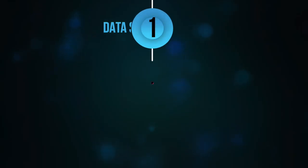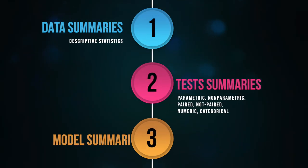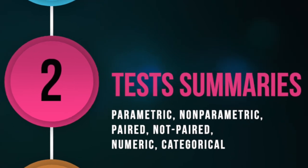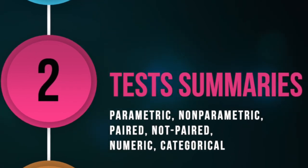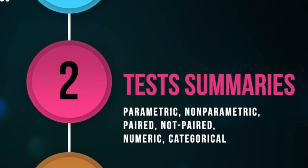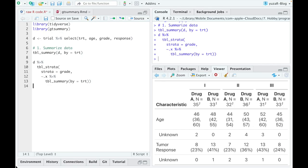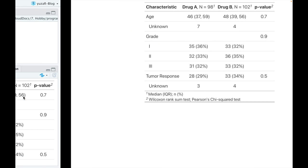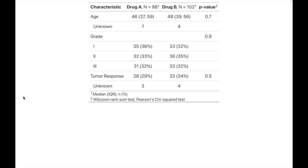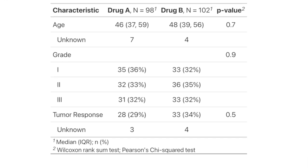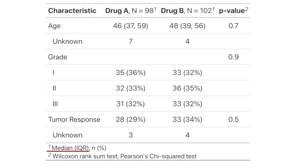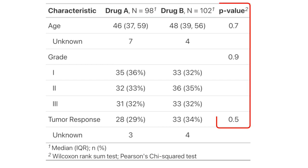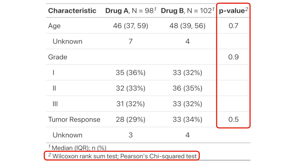But while descriptive stats is fine, we often would rather compare some groups and see whether they significantly differ. And here is where the real magic of GTSummary starts. Namely, the add_p function automatically detects a variable type, applies correct statistical tests to check the difference between treatment drugs, and displays p-values and names of statistical tests in the table.